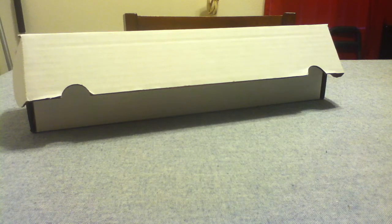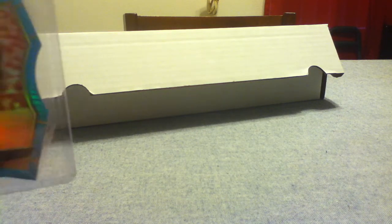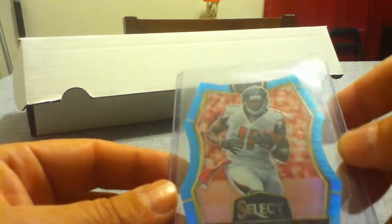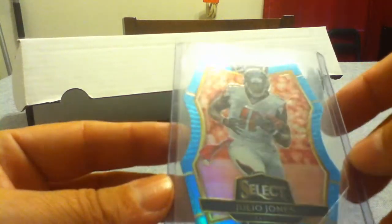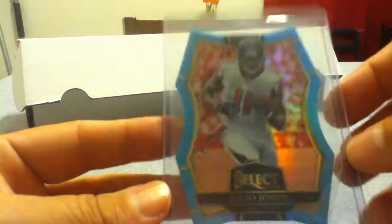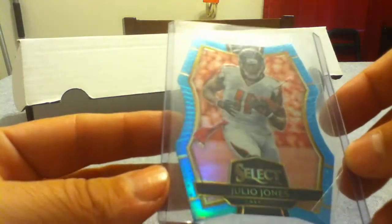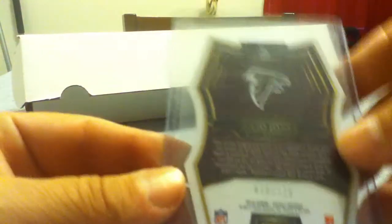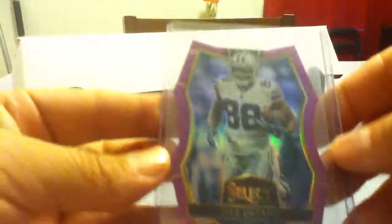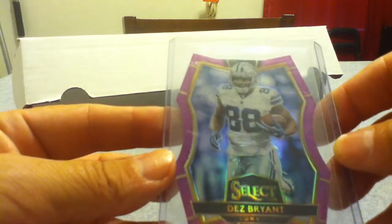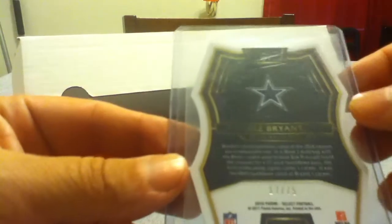Got a couple of Selects from 2016, die-cuts. The blue, Zeke, blue, Zeke Jones out of 125. Dez Bryant purple, numbered out of 75.